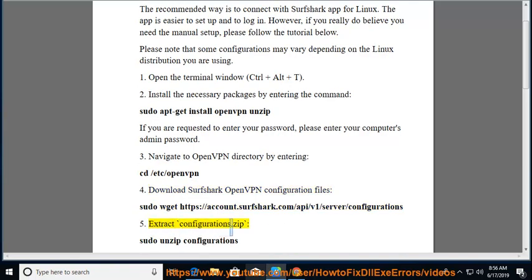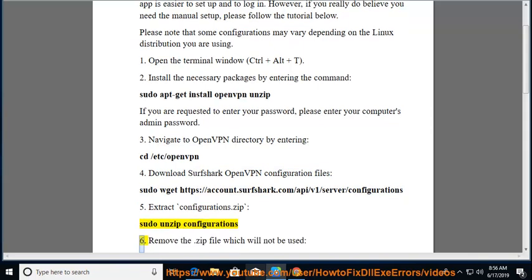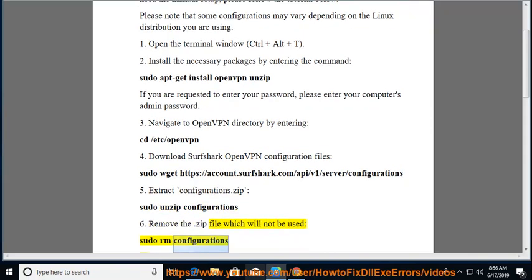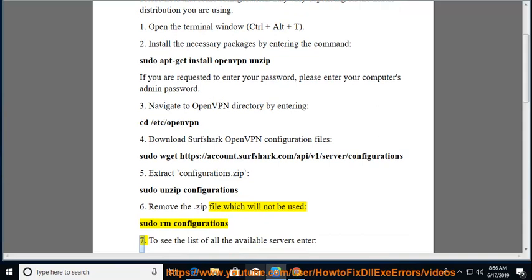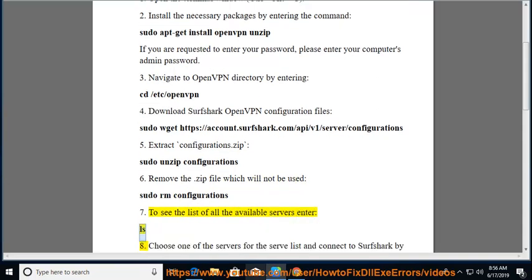Step 5: Extract configurations.zip using: sudo unzip configurations. Step 6: Remove the file which will not be used: sudo rm configurations.zip. Step 7: To see the list of all available servers, enter: ls.